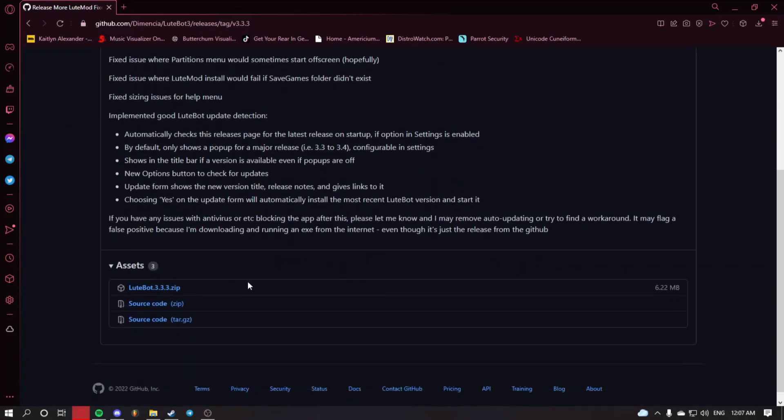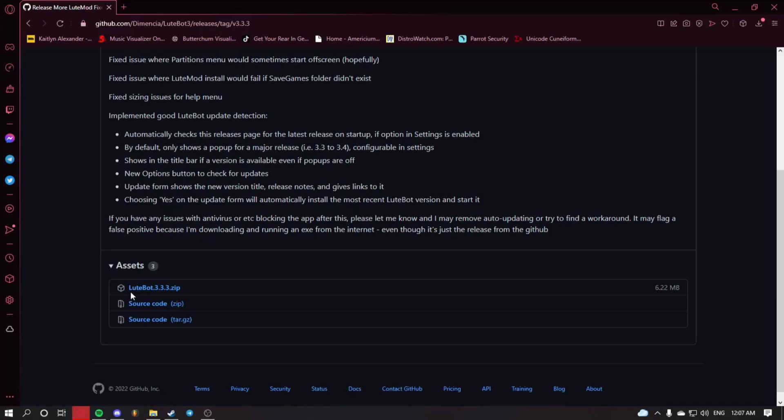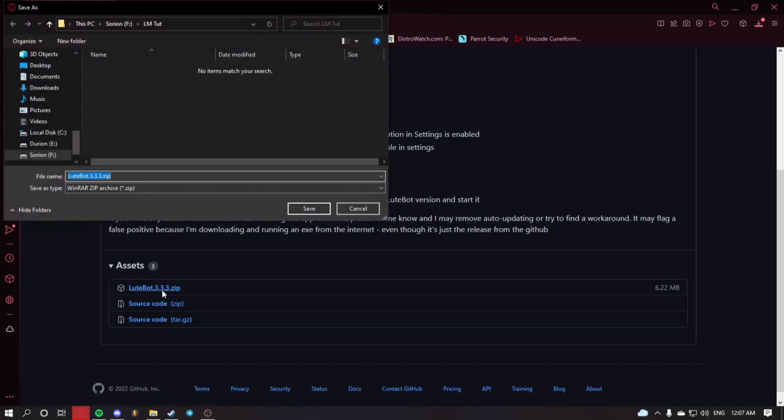Scroll down, find where it says assets, and click on LootBot whatever version number .zip. Save this wherever you want to.